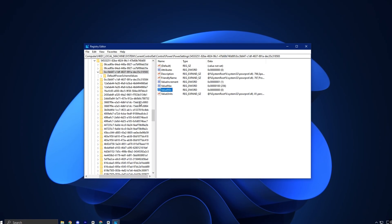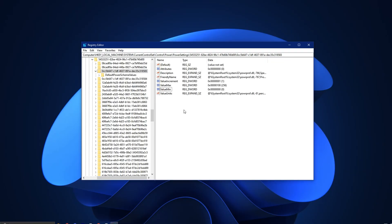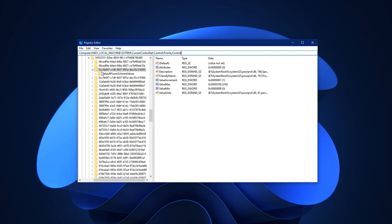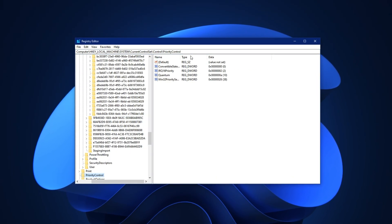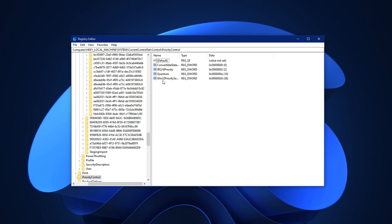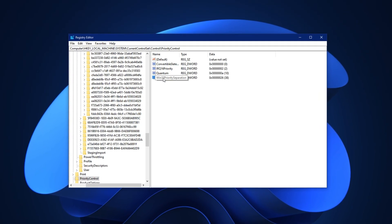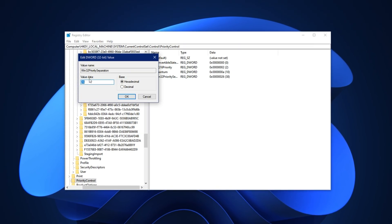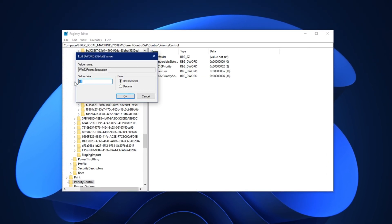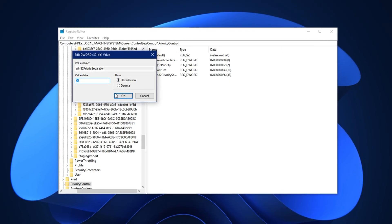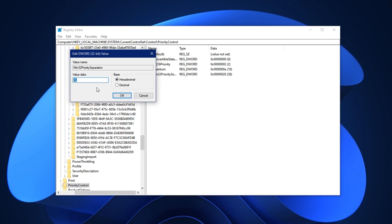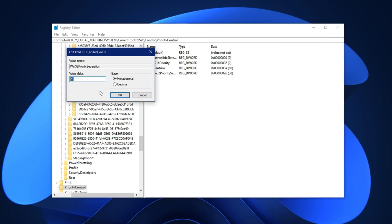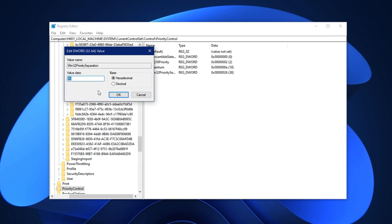Now we'll give priority to the apps you're actively using. Paste the second registry path from the description into the address bar and hit Enter. You'll arrive at a value called Win32 Priority Separation. Right-click it, choose Modify, and set its value data to 26, keeping the base set to hexadecimal. This makes sure Windows focuses more power on the apps in the foreground, like your games, rather than wasting it on background tasks.